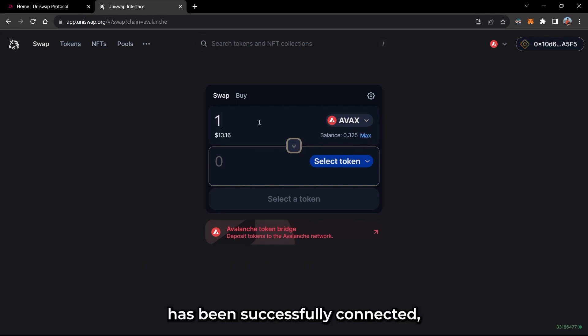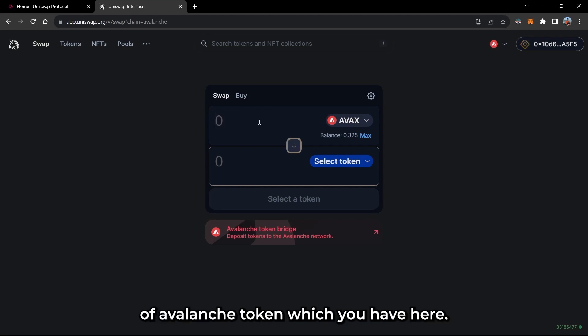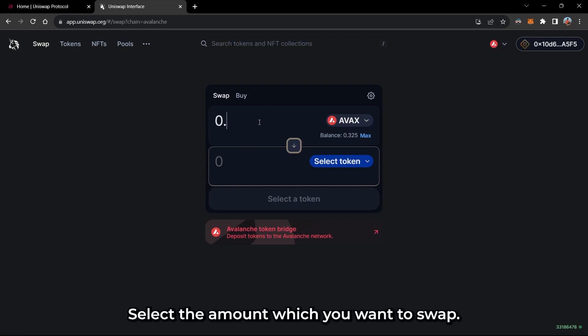After your wallet has been successfully connected, you will see the amount of Avalanche token which you have here. Select the amount which you want to swap.